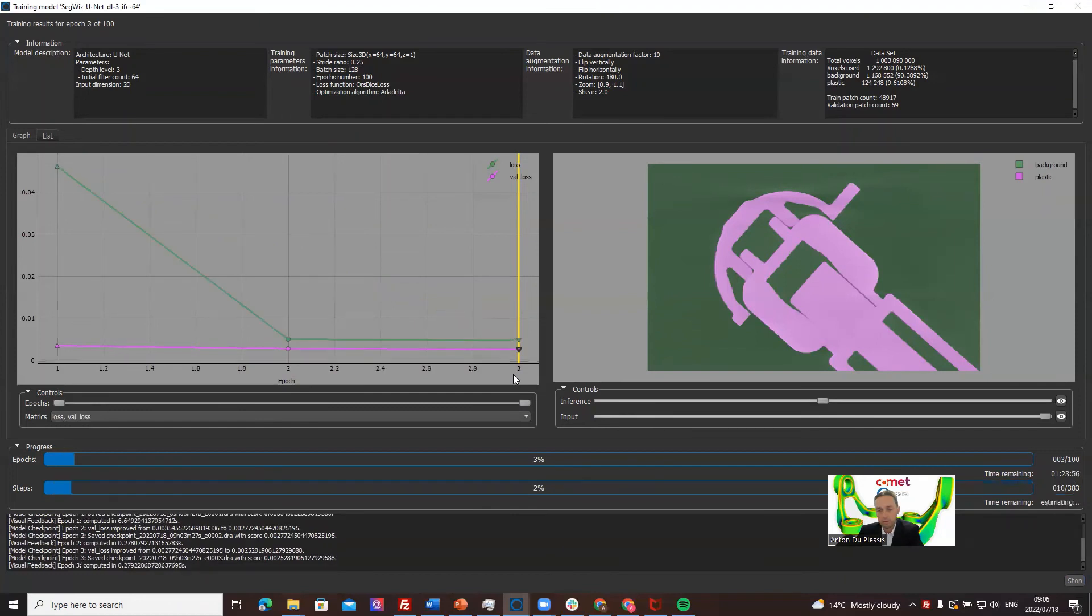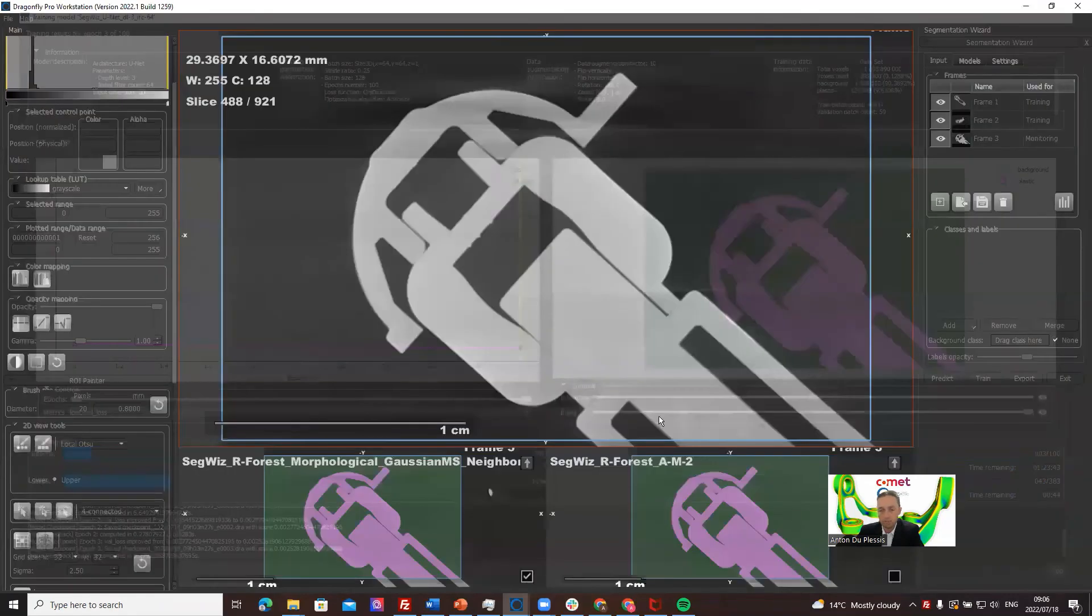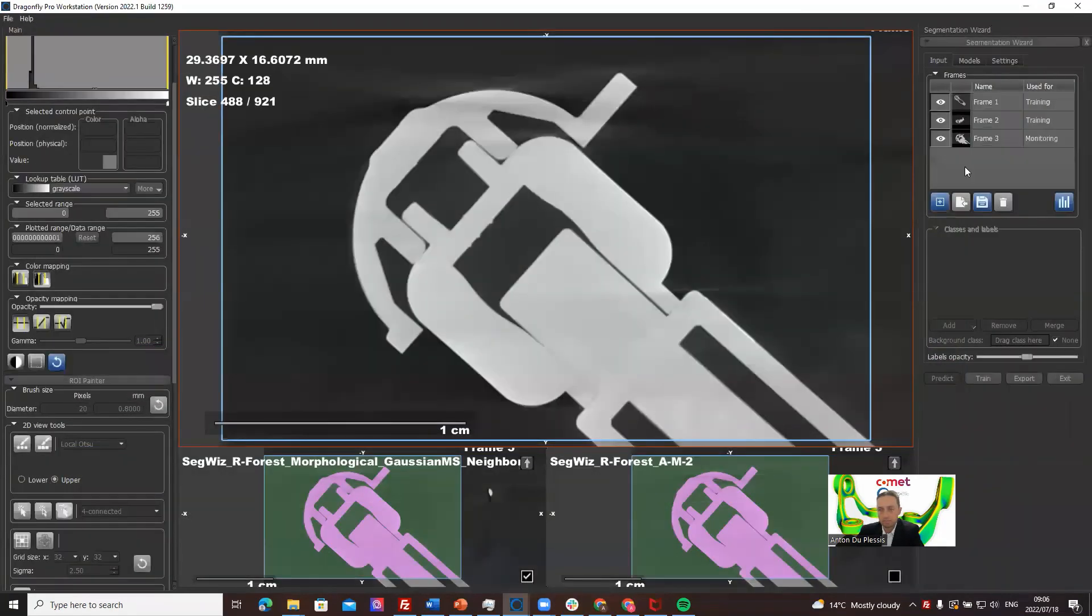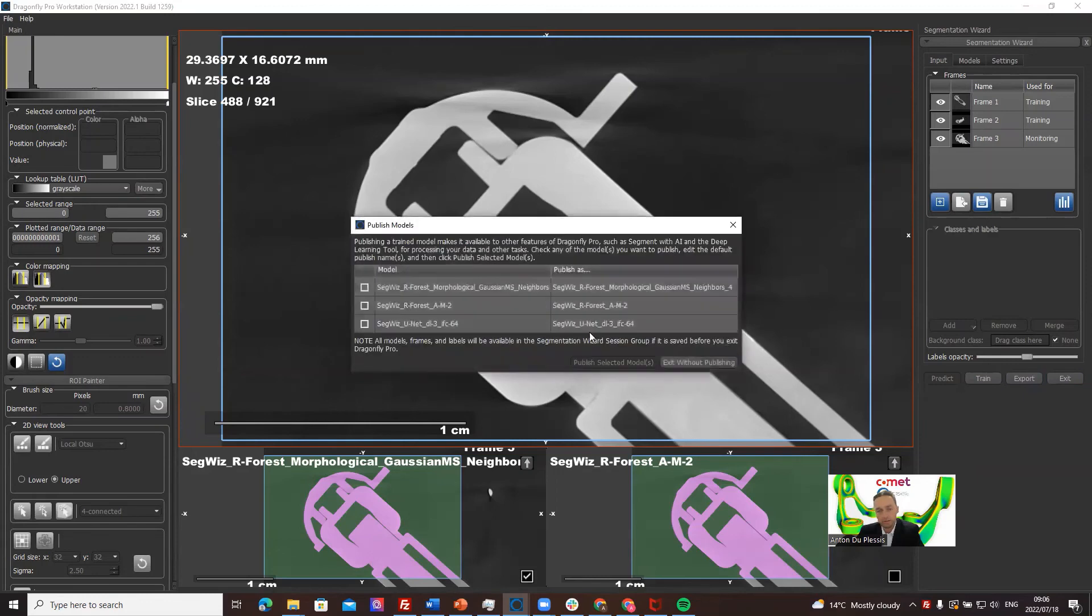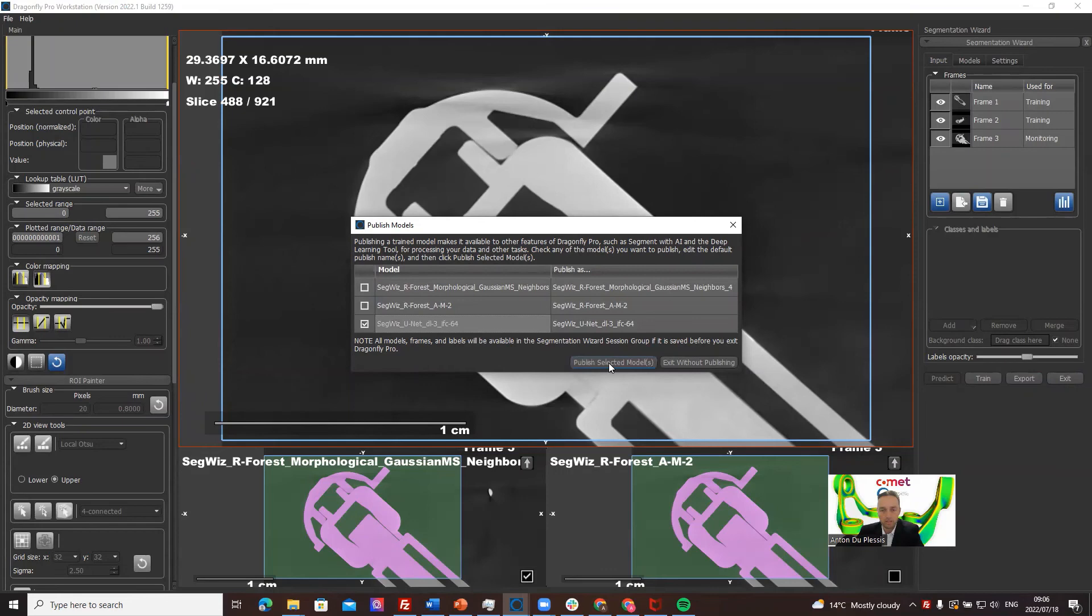Let's just look at what this, how this looks on the third epoch. It's not really improving, but if we stop it, that's probably a good model. The way to export it is when you exit, it's going to ask you what do you want to save. We want to save this guy, so publish selected models, yes.